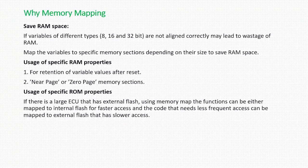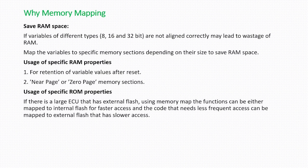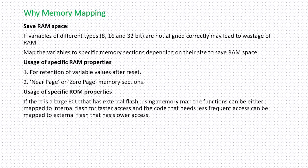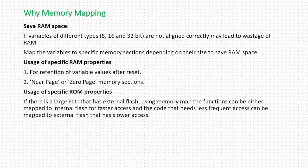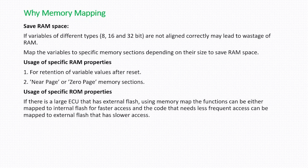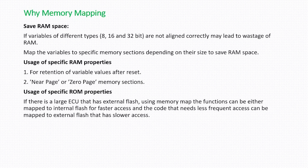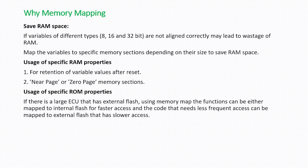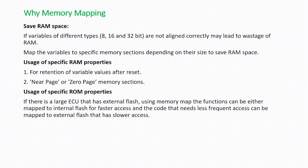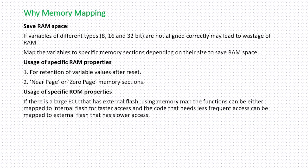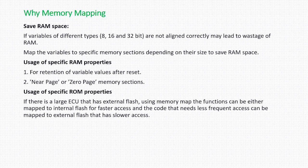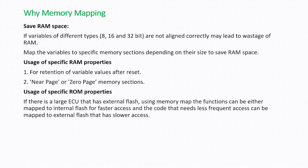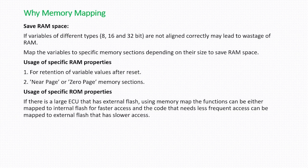The third one is specific RAM properties. If there is a large ECU that has external flash, using memory map the functions can be either mapped to internal flash for faster access, and the code that needs less frequent access can be mapped to external flash that has slower access. Based on the function requirements, whether it has to be accessed fast or can be accessed slow, you can allocate this code into either internal flash or external flash.